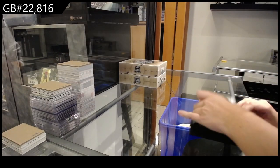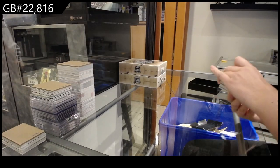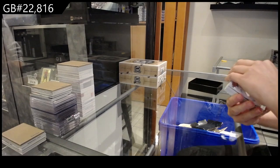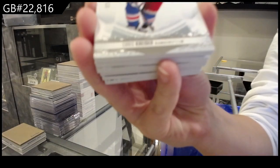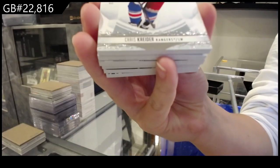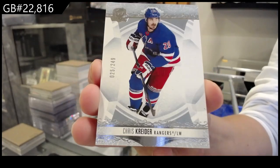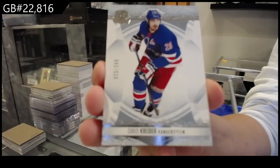All right, best of luck folks. Here we go. Base card number 249 for the New York Rangers, Chris Kreider.